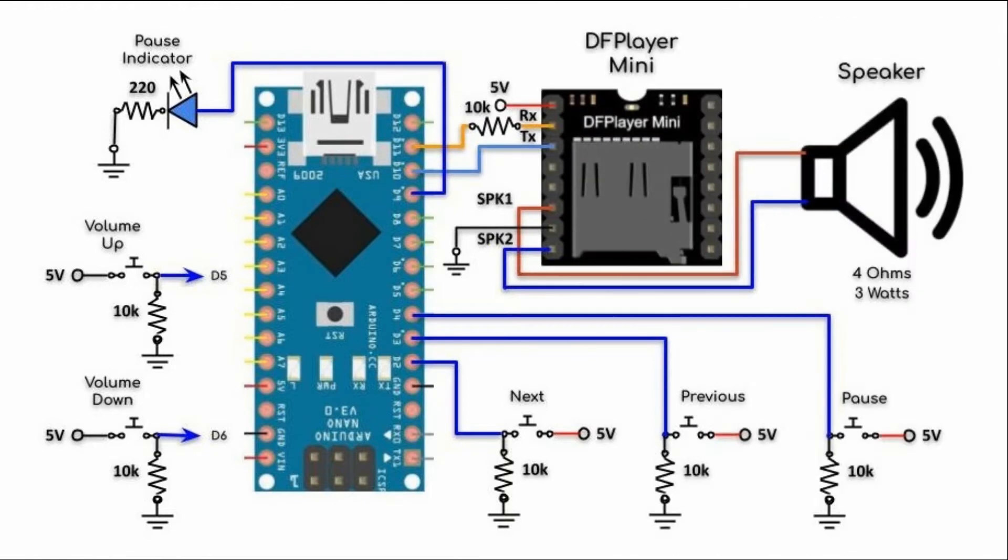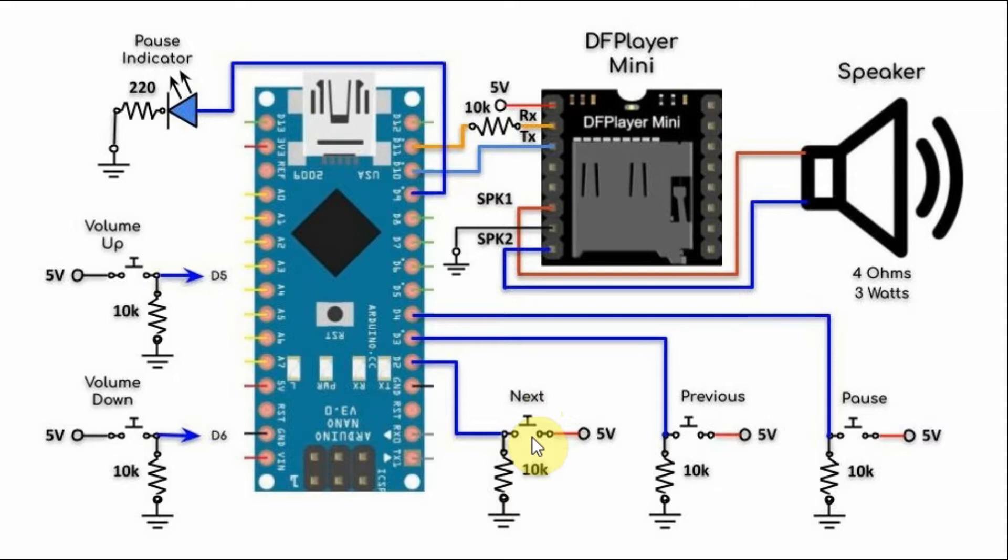We also have 5 push buttons connected to the Arduino which are used to control the operation of the player. This is the next button - when pressed the next audio file will be played and this is the previous button - when pressed the previous audio file will be played.